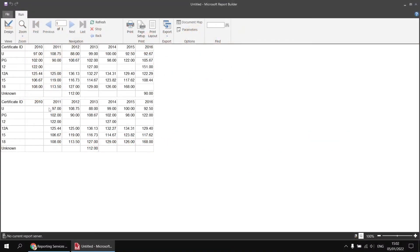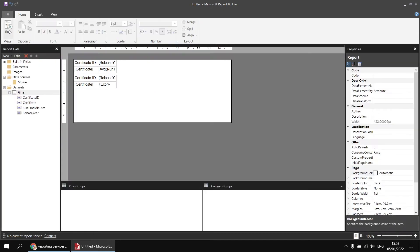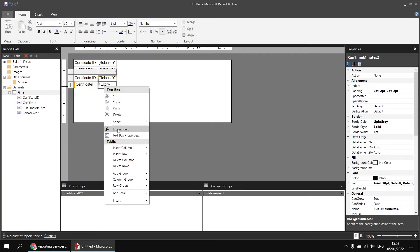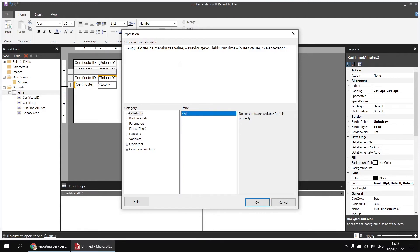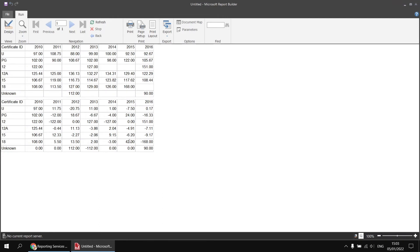Rather than just showing the value for the previous year, it would be more useful to show a comparison with the previous year. I want to take the value for the current year for that certificate and subtract from it the previous year's value. Back in the design view, I'll right-click on the same expression, choose Expression, copy the average runtime minutes value function, place it after the equal sign at the beginning, and then subtract from that the value for the previous year. If we click OK and run the report again, we'll now see that we're showing the comparison from the previous year. For example, universal films for 2011 are 11.75 minutes longer on average than films from 2010.